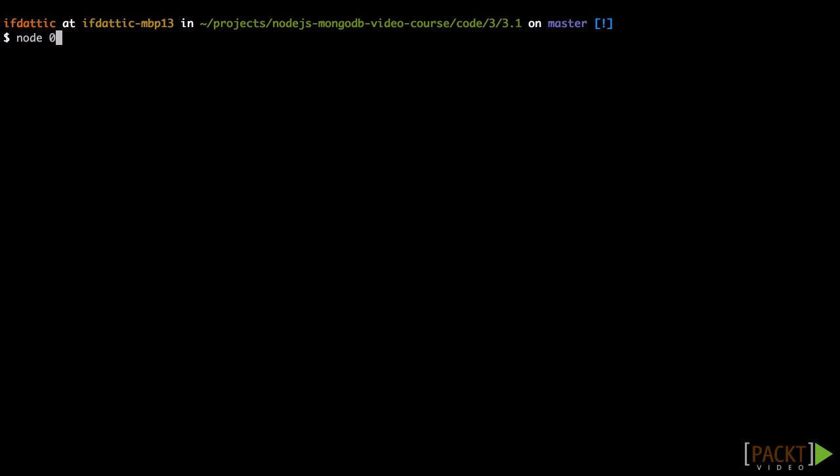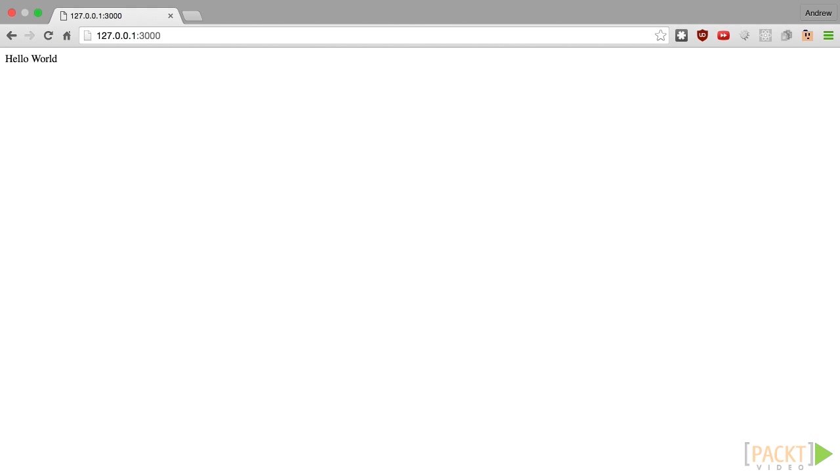After it's done, run the Express.js application and open it in the browser. Congratulations, you just made your first Express.js application.